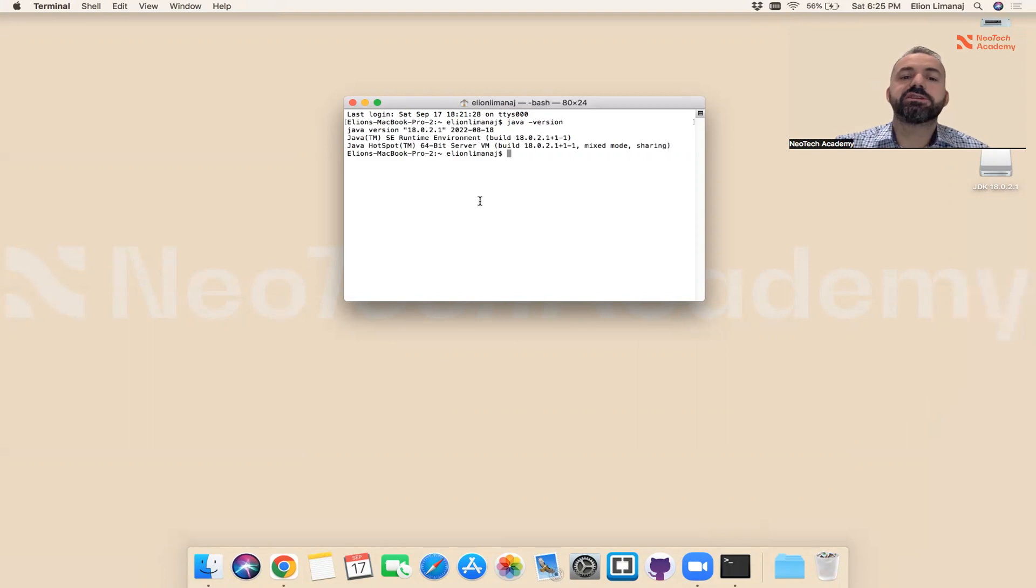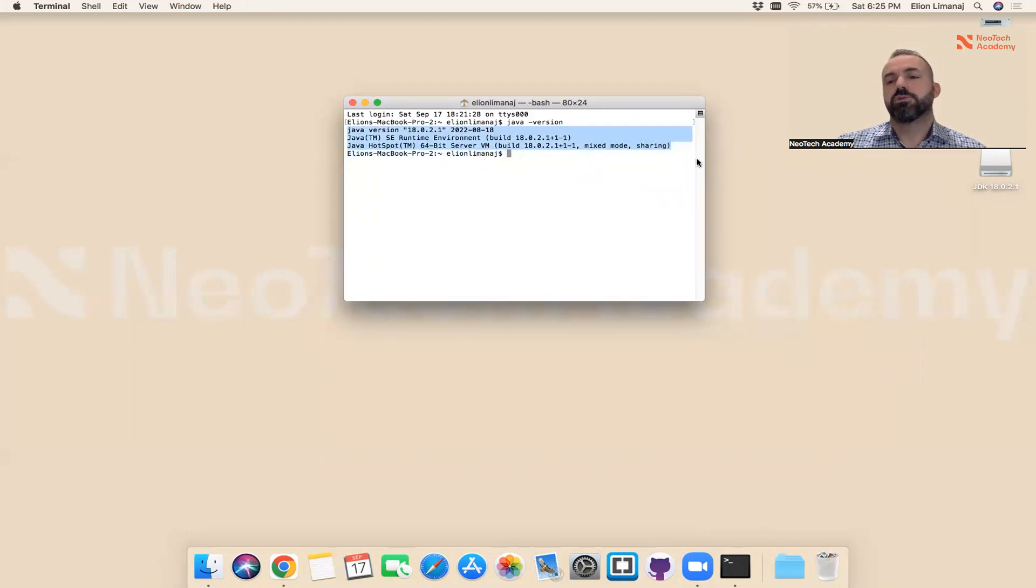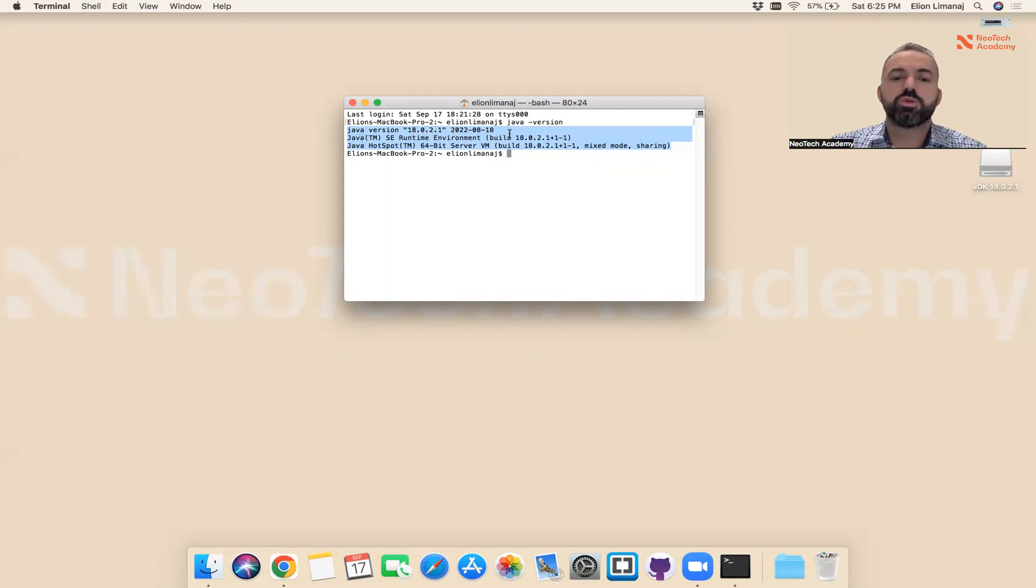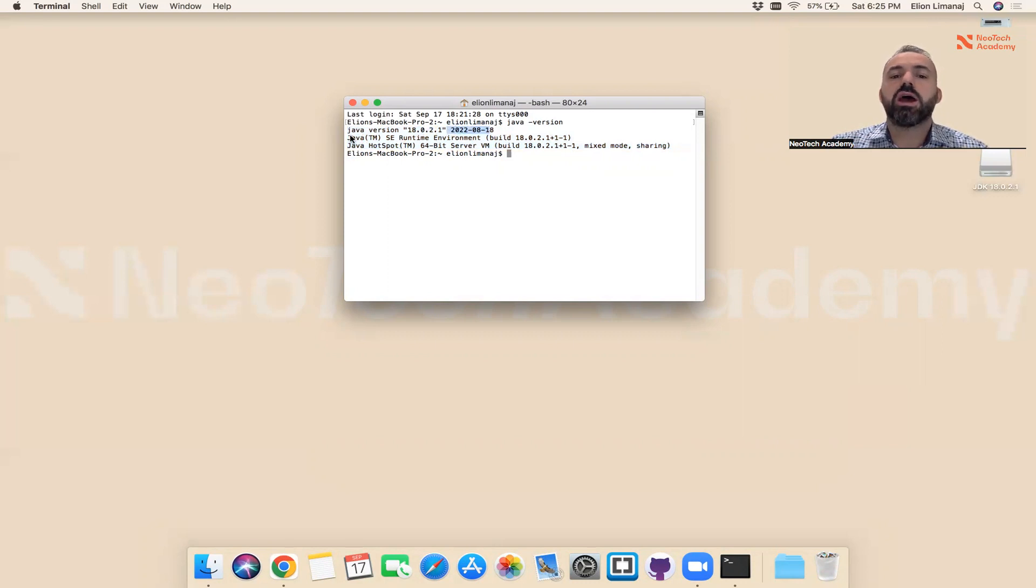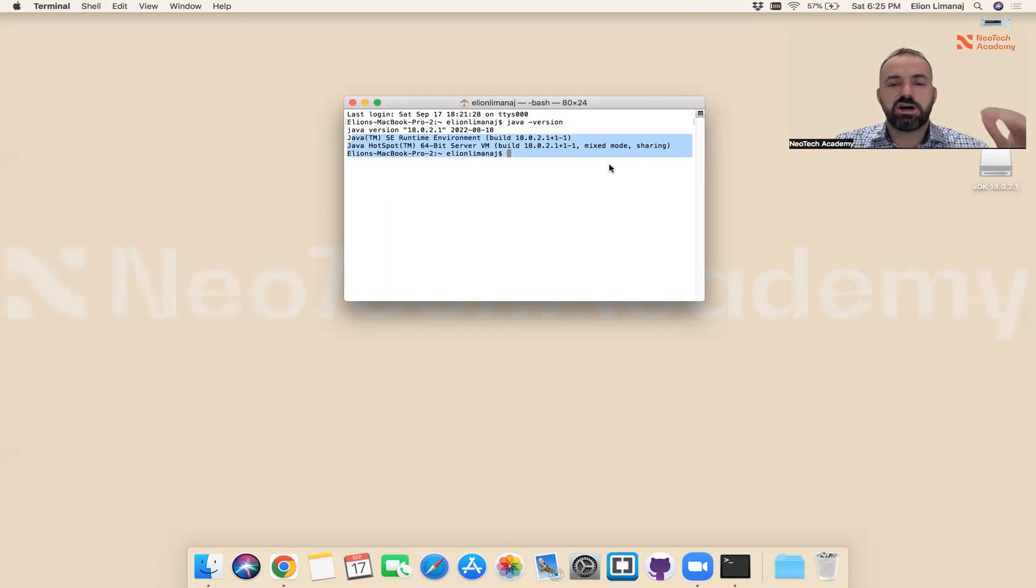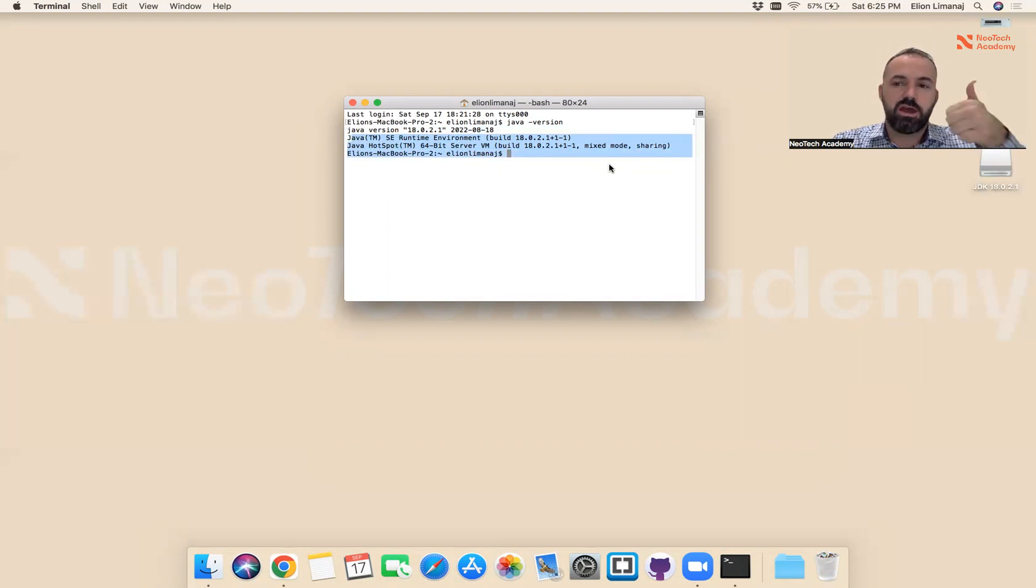Now I see a different result. It says Java version 18.0.2.1. You may have a different version. This was published on August 18th, and it shows that I have Java installed on my computer. These are the steps. After you're done with this command, then you have Java on your computer. You're ready to code.